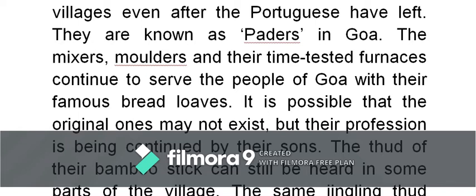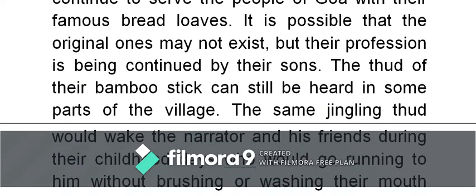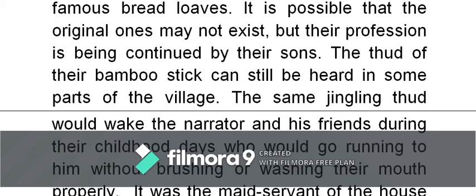In the olden times, furnaces were just a brick-laid kind of small compartment lit with coal. The bricks would get heated up, and the loaves and buns — the bread — were kept inside to bake. These have no resemblance to modern machinery. The original ones may not exist, but the profession is being continued by the sons — it is ancestral, continuing within the family. The thud of the bamboo stick — the hitting of the bamboo stick — can still be heard in some parts of the village.